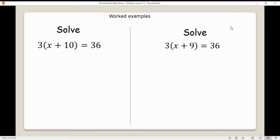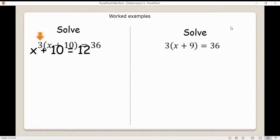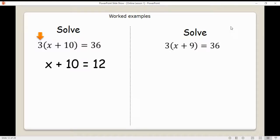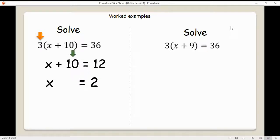Let's look at brackets. There are several ways to do this — we can either expand the brackets or we can eliminate the number outside the bracket first. If there's a number outside the bracket, it means times what's in the bracket. So we do the inverse: instead of multiplying by 3, we divide both sides by 3. Dividing the left side by 3 eliminates that 3. The right-hand side divided by 3 gives us 12. Now, remember one-step equations — take away 10 from both sides, and x is equal to 2.